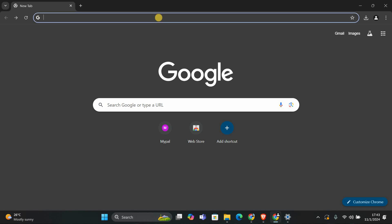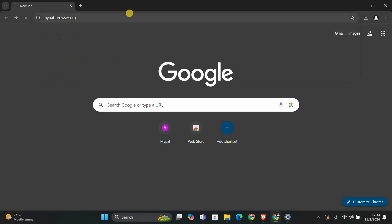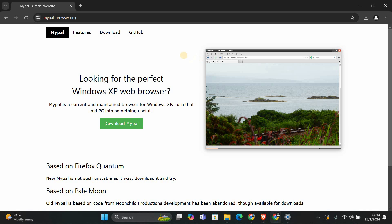If your Internet Explorer is very outdated, be patient, it may take a little longer to load. In the address bar, type in the URL mypal-browser.org and hit enter. This will take you to the MyPal browser's official website.